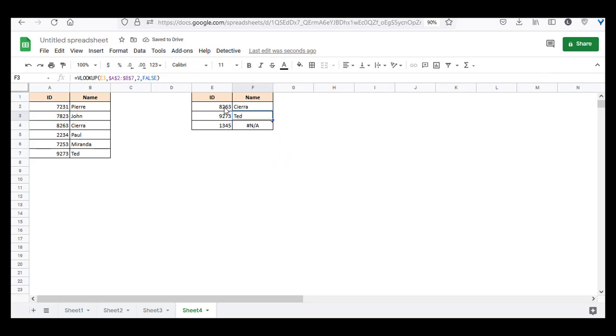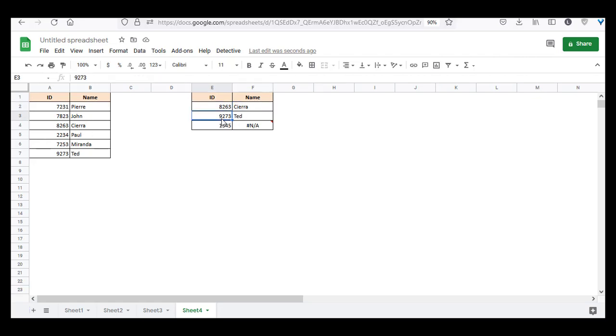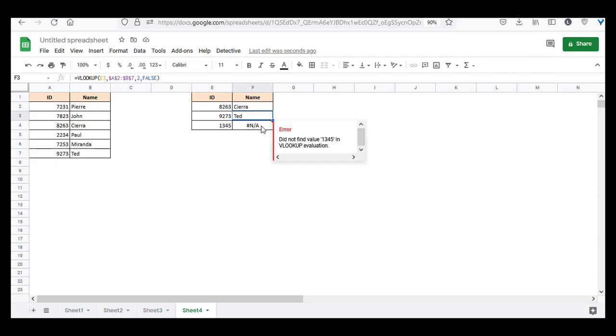And now you can see the name corresponding to the ID 8263 is Sierra, so we get this name over here. The name corresponding to the ID 9273 is TED, so we get it here. But what about 1345? 1345 does not exist in this table, and that's why it's not been found, and that's why we got the #N/A error over here. Did not find this value in VLOOKUP evaluation.